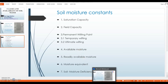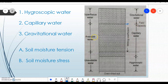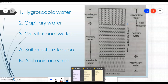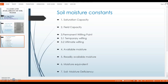The ultimate wilting point, or hygroscopic coefficient, is about two-thirds of the permanent wilting point. The next term is available moisture. From the figure, available moisture is simply the difference in water content of the soil between field capacity and the permanent wilting point. Readily available moisture is slightly different — it is the portion of available moisture that is easily extracted by plants, approximately 75% of the available moisture.